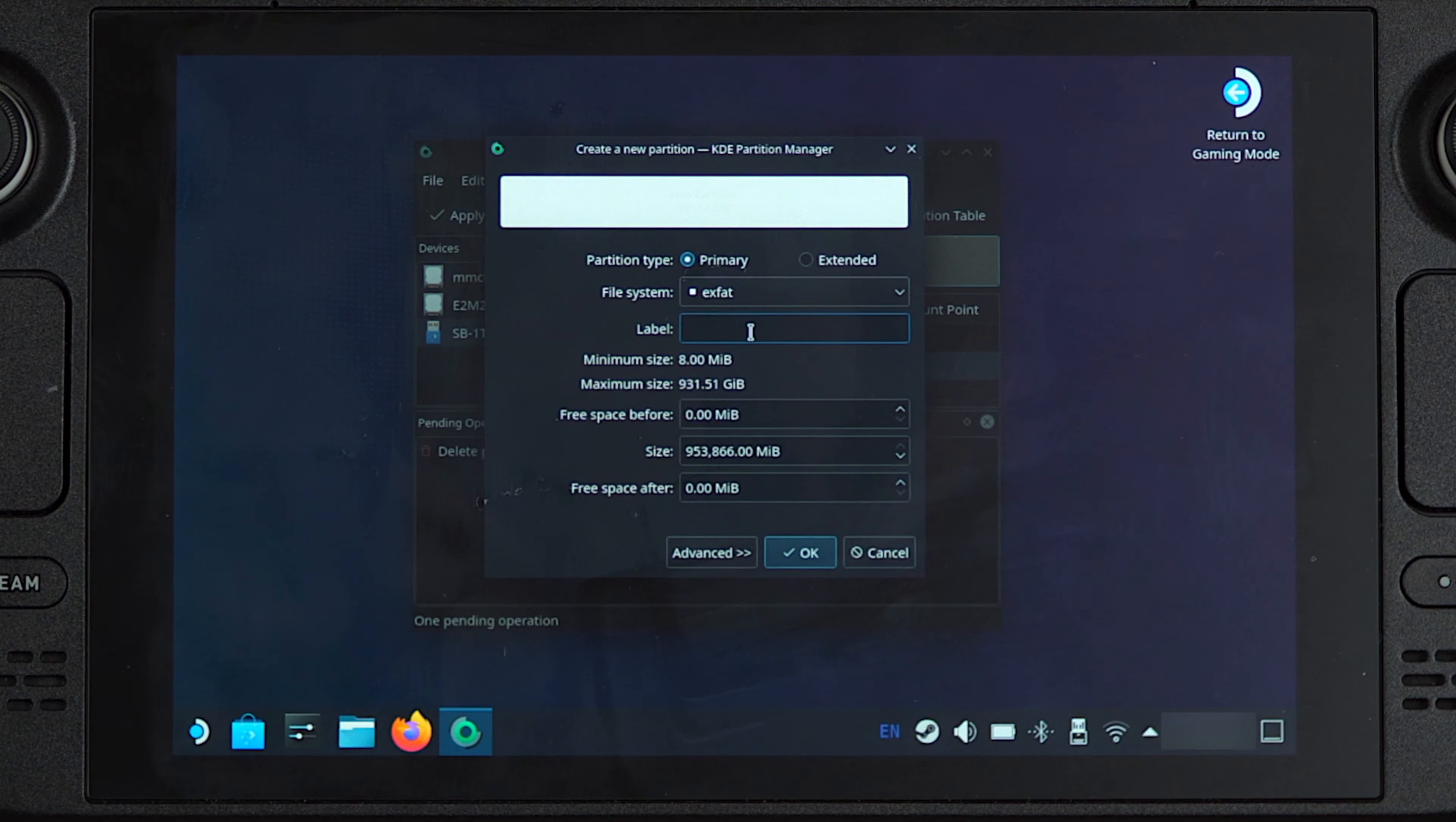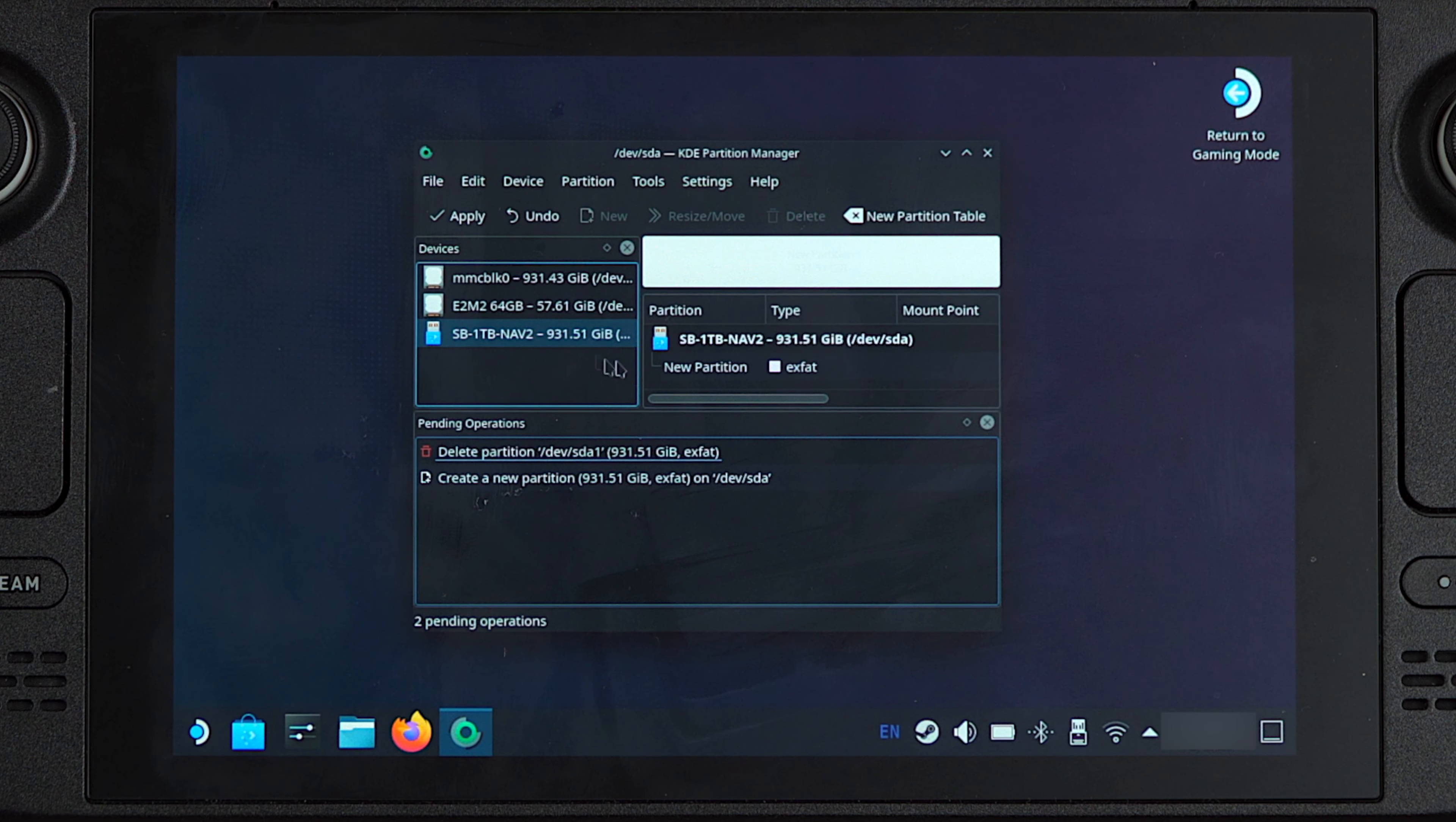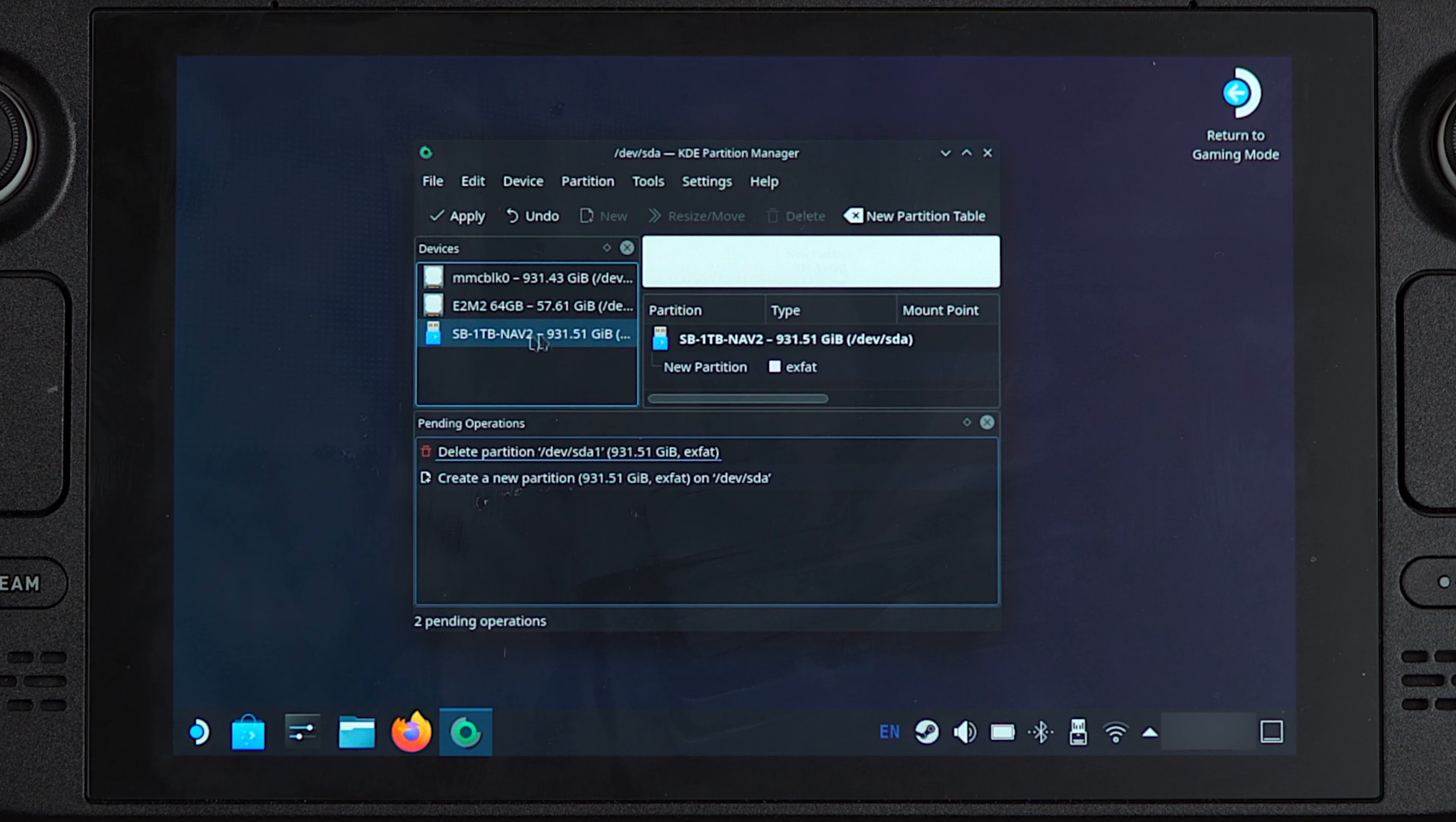We can then label this partition, so I'm just going to call it Nano V2 for example, and then we're going to press OK. Now as you can see here, it says pending operations. This means that we have a list of operations that we're going to do to this SSD. We're going to delete the current partition and create a new partition as you can see. Then all that you need to do is just press and click on apply, and that will apply both of these operation changes to the SSD.